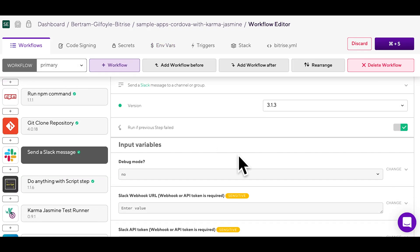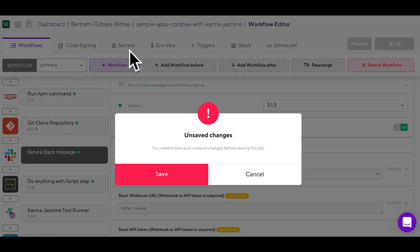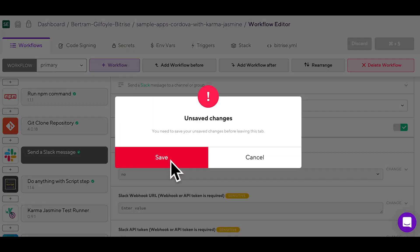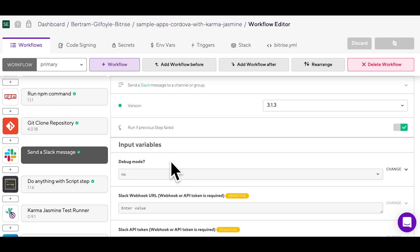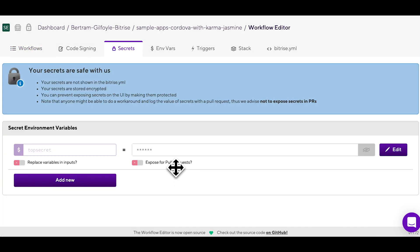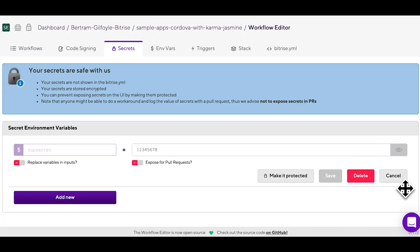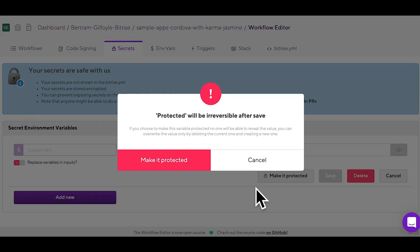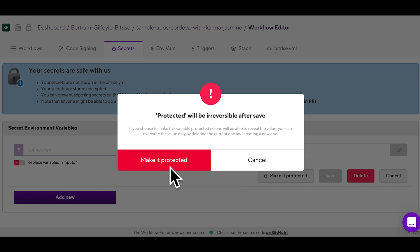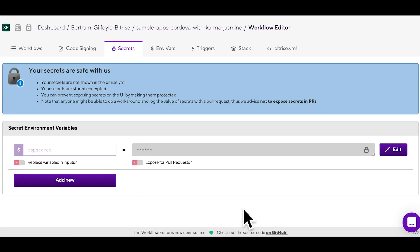Later on, you will be able to find these under the secrets tab. You can make secret environment variables even safer by marking them protected, after which neither you nor anybody with access to the app can unlock or check their values again. Your secrets will be safe with us.